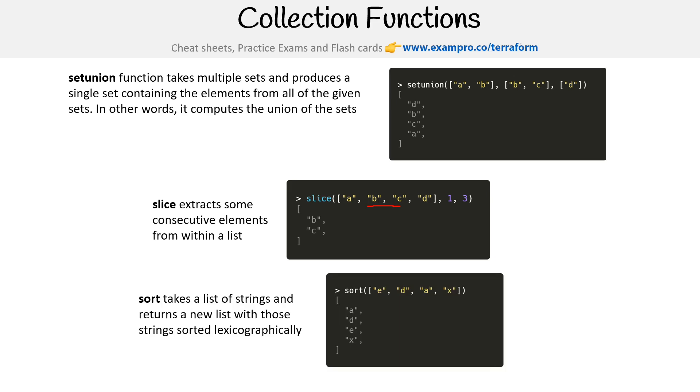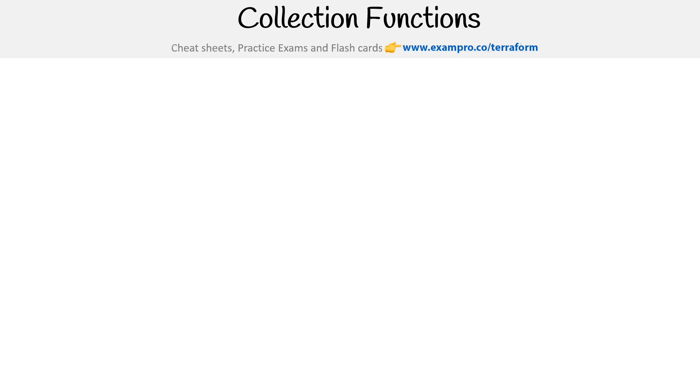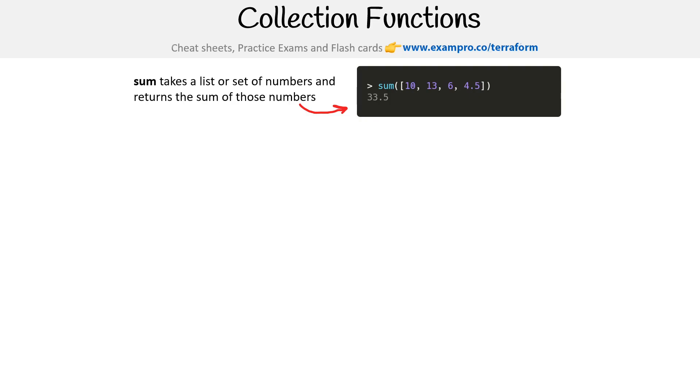Sort takes a list of strings and returns a new list with those strings sorted lexicographically. So we have E, D, A, and X, and so now they're alphabetical: A, D, E, and X. Well, I think this is the last one. Sum takes a list or set of numbers and returns the sum of those values. That's pretty straightforward. Add them all up.